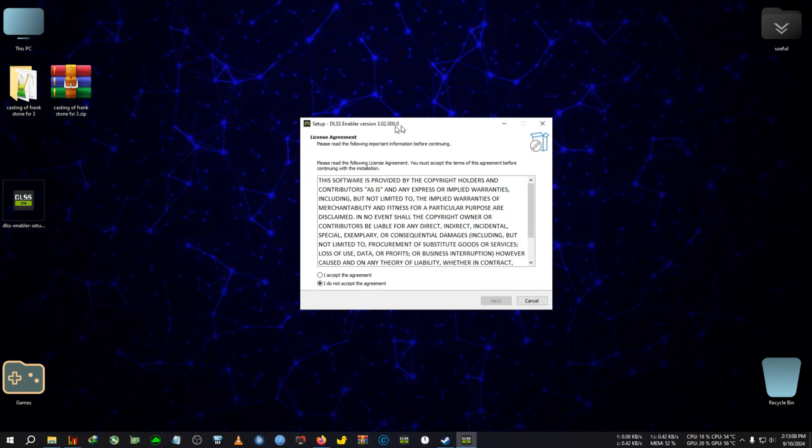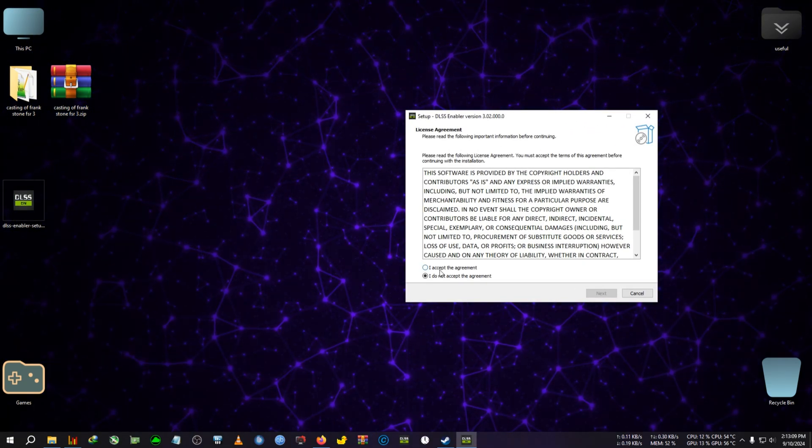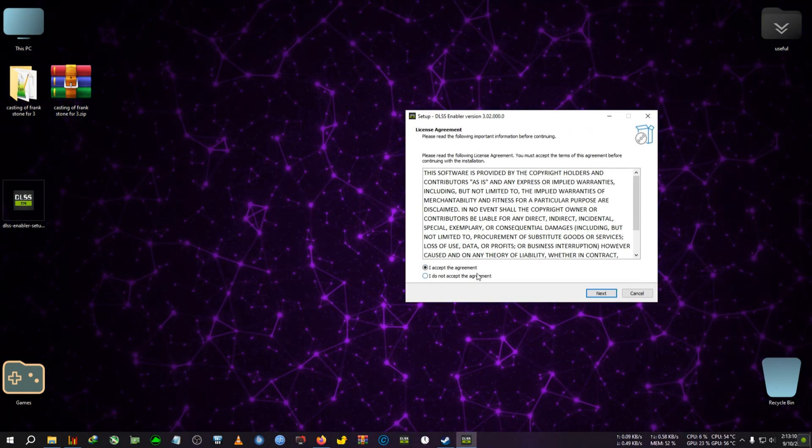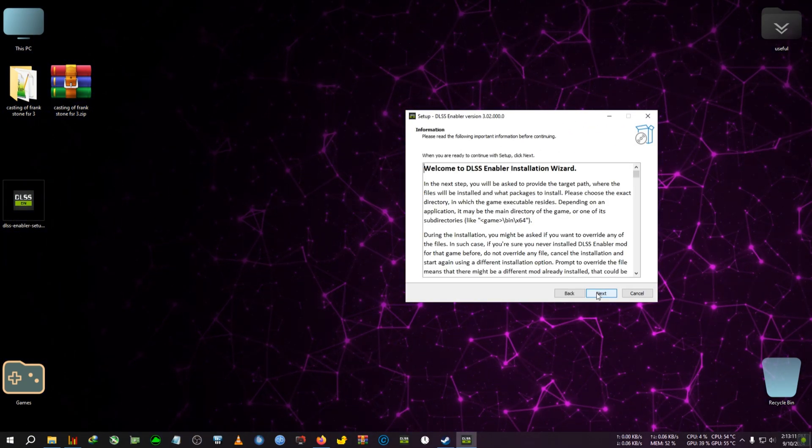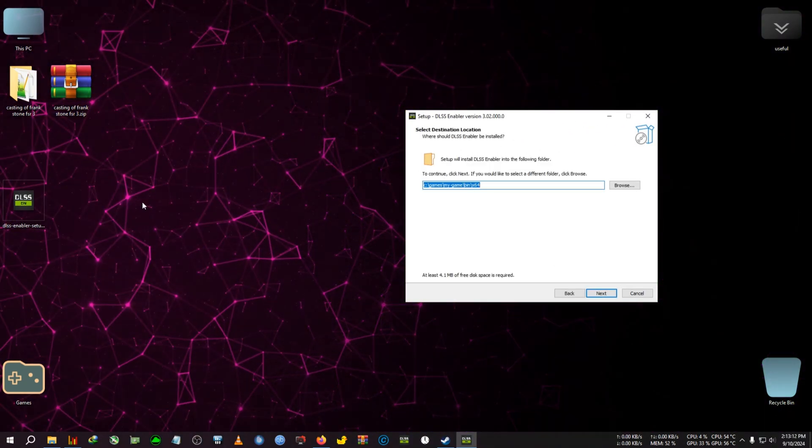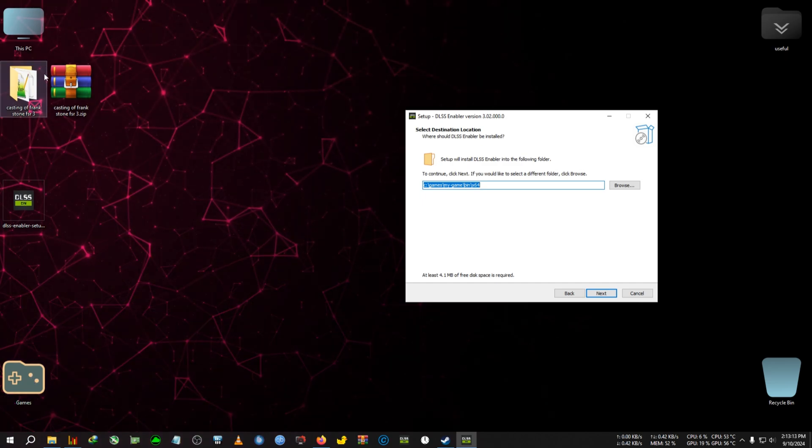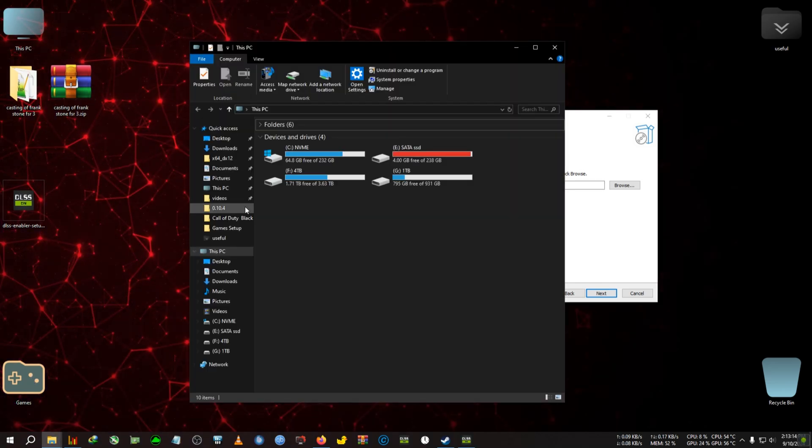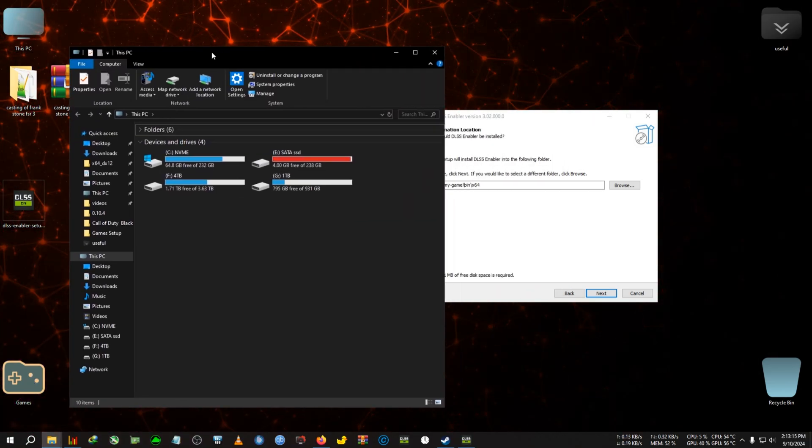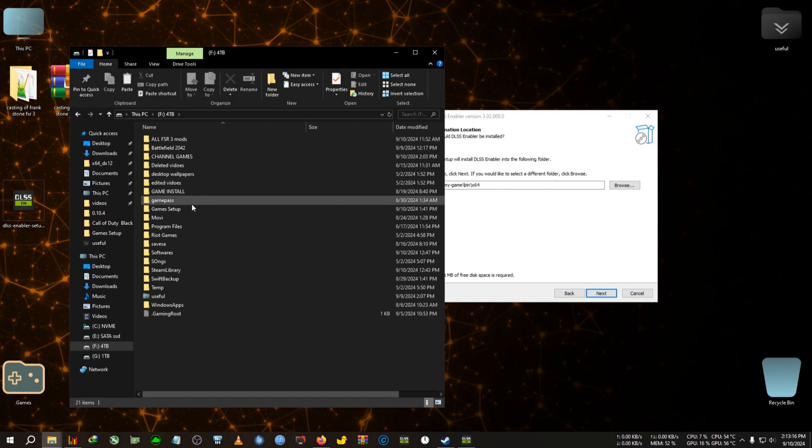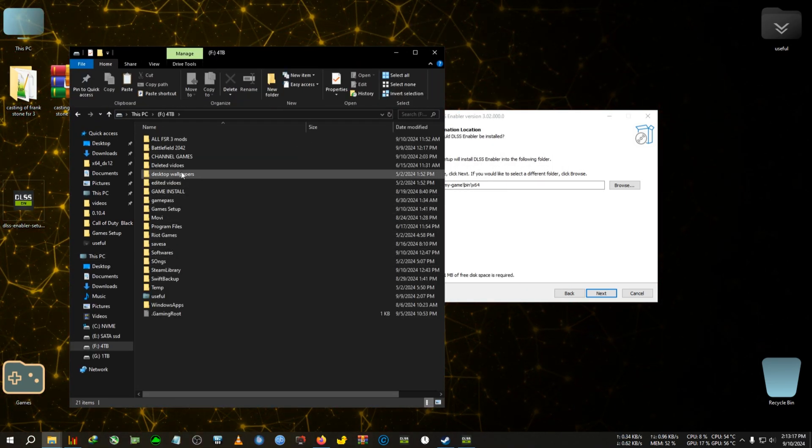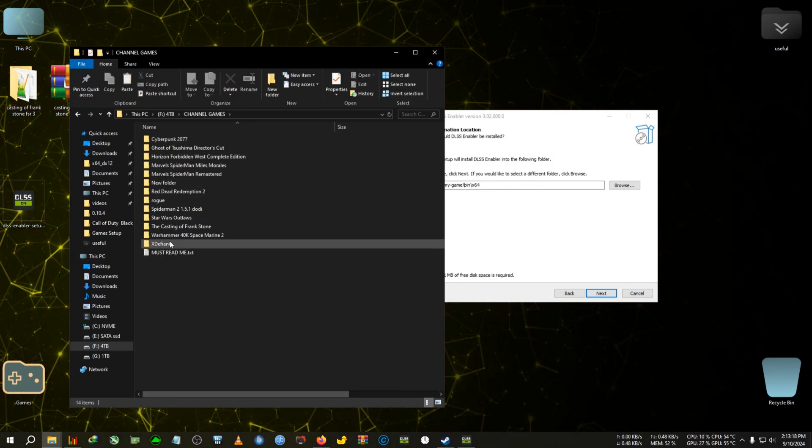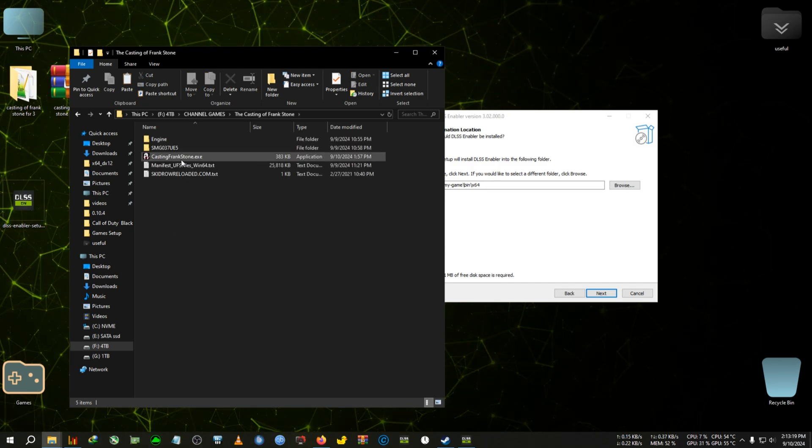First, we're going to double-click on the DLSS Enabler, then click accept, next, next. Then we're going to go to the installation directory of this game, which is here for me.